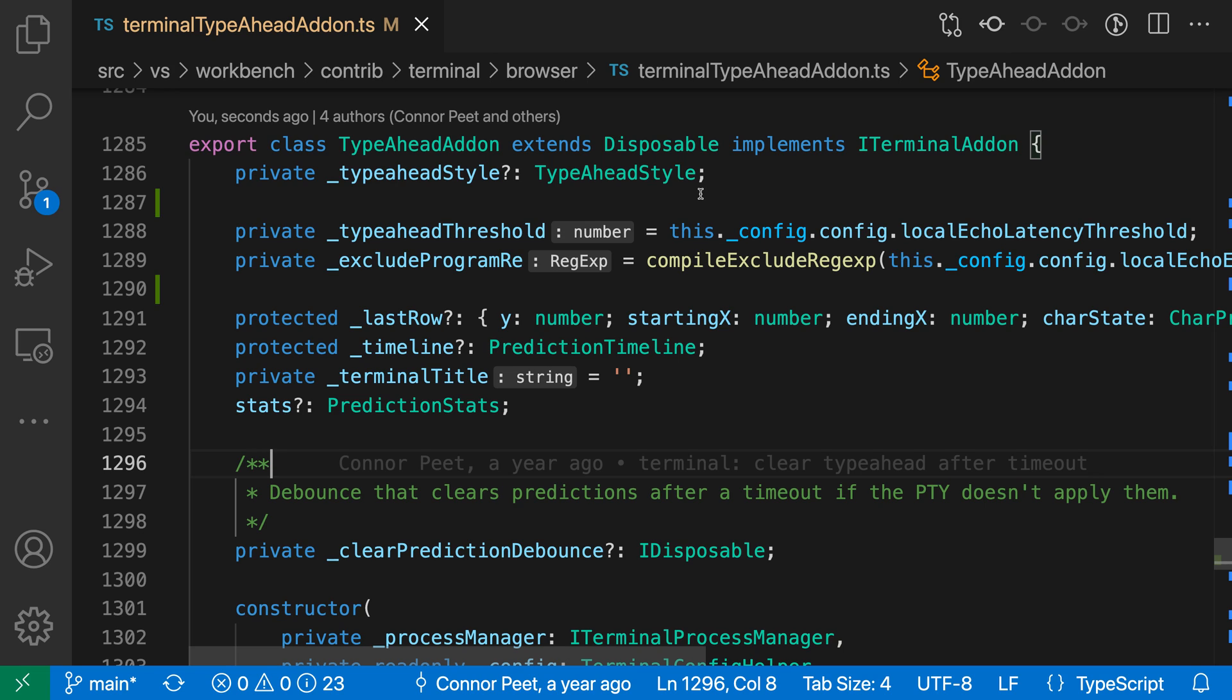I've enabled them and you can see them on the two properties here. So this part with a different colored background, that lighter colored background, that is the property type inlay hint. And it's not actually part of the file.